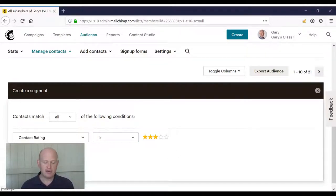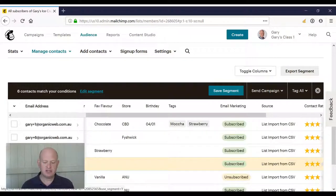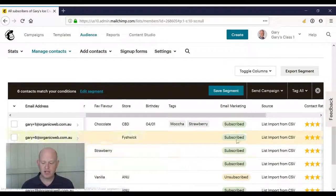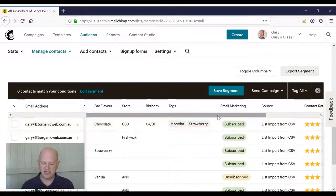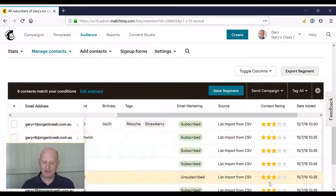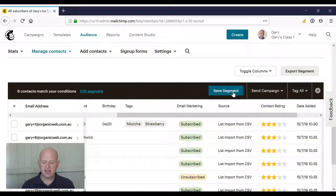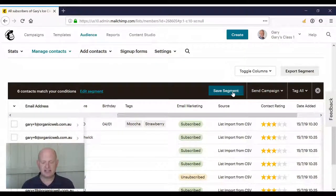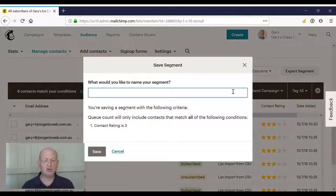We then preview our segment. And as you can see, all these people are the three stars. And then I would save my segment and I could call it anything I want to.